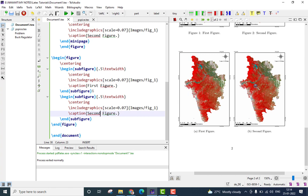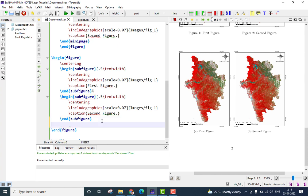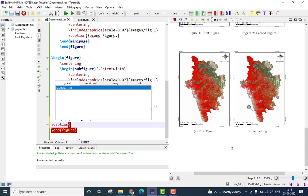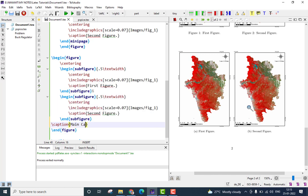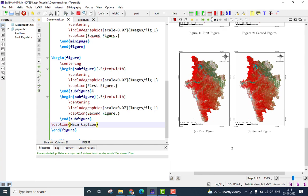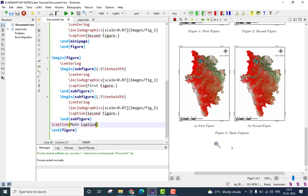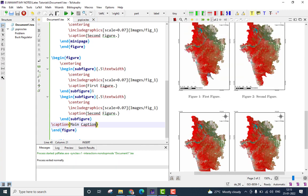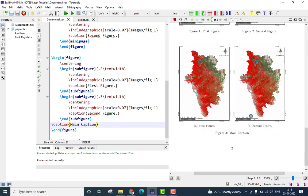and here you can add another caption just after the last sub-figure instruction and this will be the main caption for these two figures. So I will give it as simply main caption. Let me save it here and run it. You can see we have figure 1 here, figure 2 here which are generated by using the mini-page option. Then we have figure 3, that is what I said.